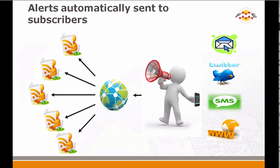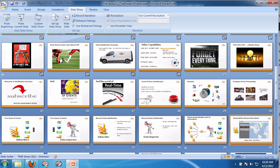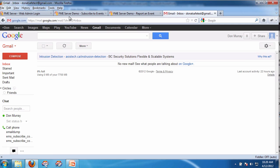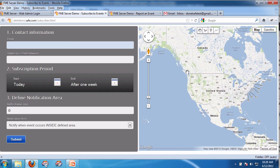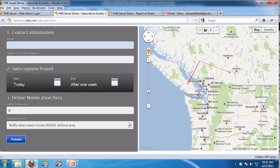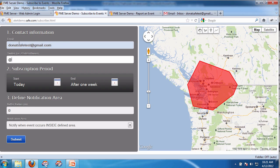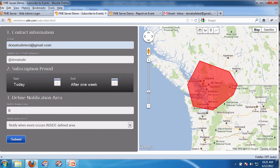So here we go — FME 2012 SP2 makes all this possible. The first demo: I'm going to go to a browser. We have the subscriber, and what I'm going to do is subscribe to some events. I'm in the Vancouver area, so I'm going to zoom into the Vancouver area and put a polygon around it. With FME, it can be any arbitrary polygon. I'm going to put my email here — donatsafetest at gmail.com — and Twitter: donatsafe. I can control how long my subscription period is, and I could buffer it.